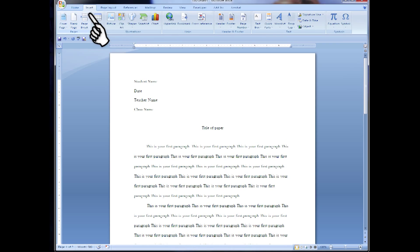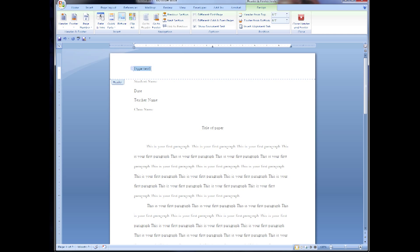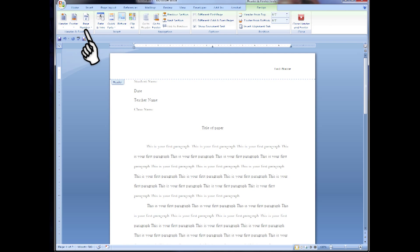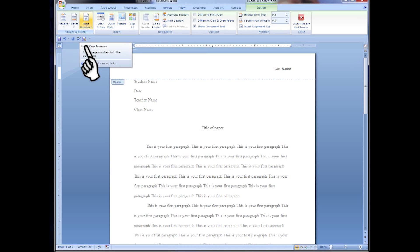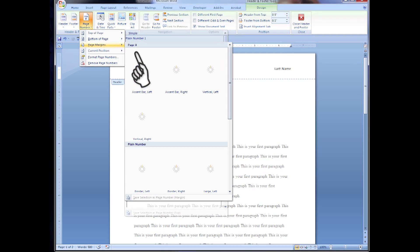Now we're going to insert our header by clicking the insert tab at the top, clicking on header and then choosing blank. Hit tab twice to move all the way to the right side and put your last name in. Now click page number, click current position and choose plain number.